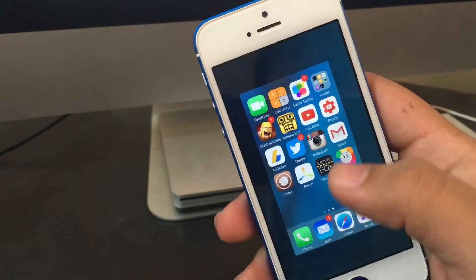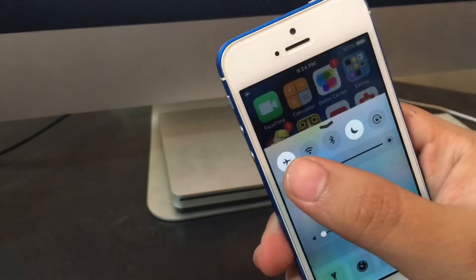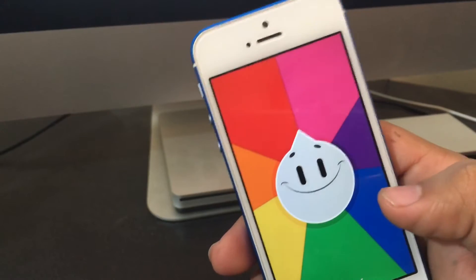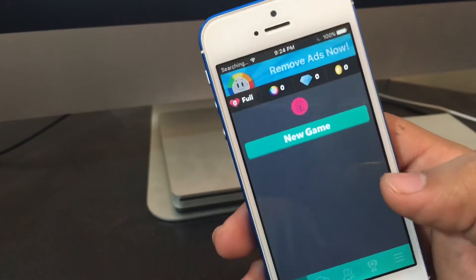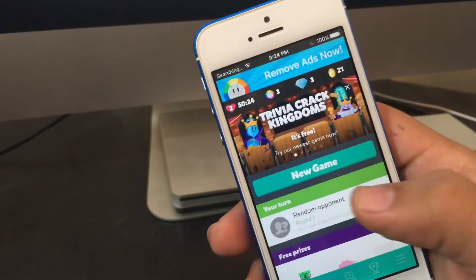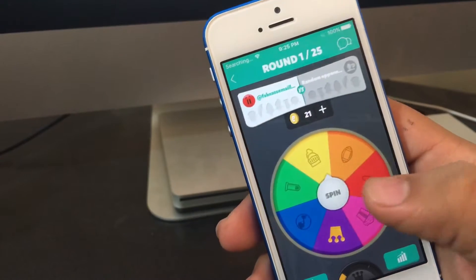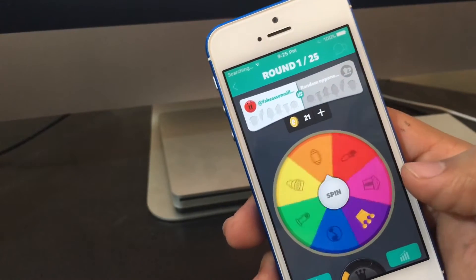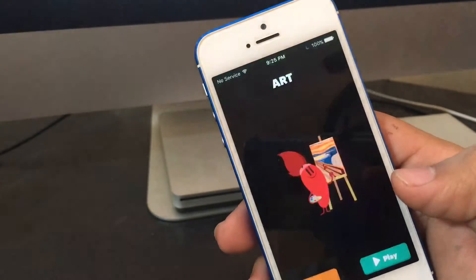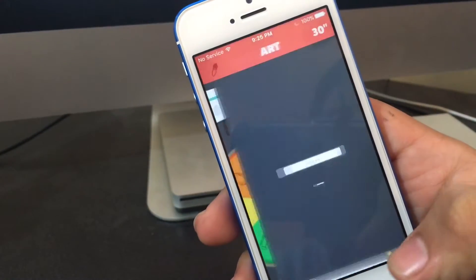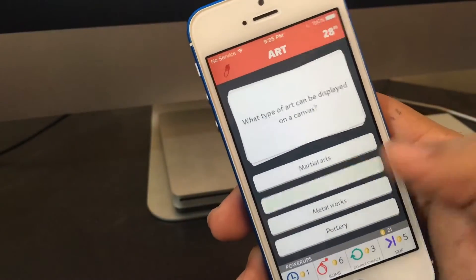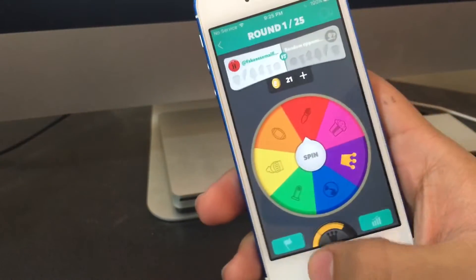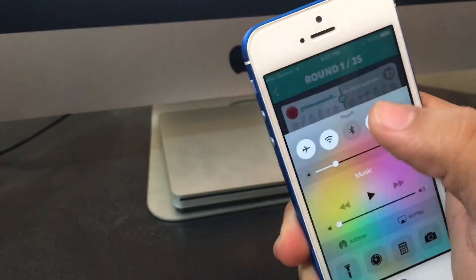At this point you want to turn off the app and turn airplane mode back off, then open the app again with your data or Wi-Fi on. Click the same category again — spin, and it will land on Art. Believe it or not, it gives you the same exact question. You click Play and now you know the answer, so you click it and it's correct.